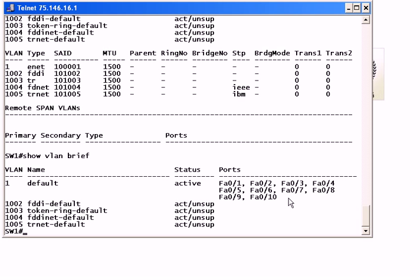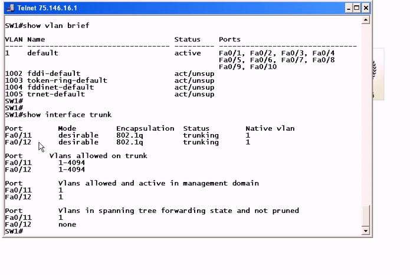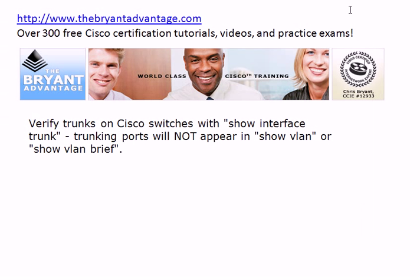Notice we're on a 12-port switch but I only see 10 ports here — they're all in VLAN 1 by default. If I want to see the trunks, I need to run show interface trunk, and you'll see the ports that are actually trunking, the mode they're in, the 802.1Q encapsulation status, whether it's trunking, and the native VLAN is set to 1. Keep that in mind: when you run show vlan on a Cisco switch, you're not going to see the ports that are trunking — you need to run show interface trunk to look at that.